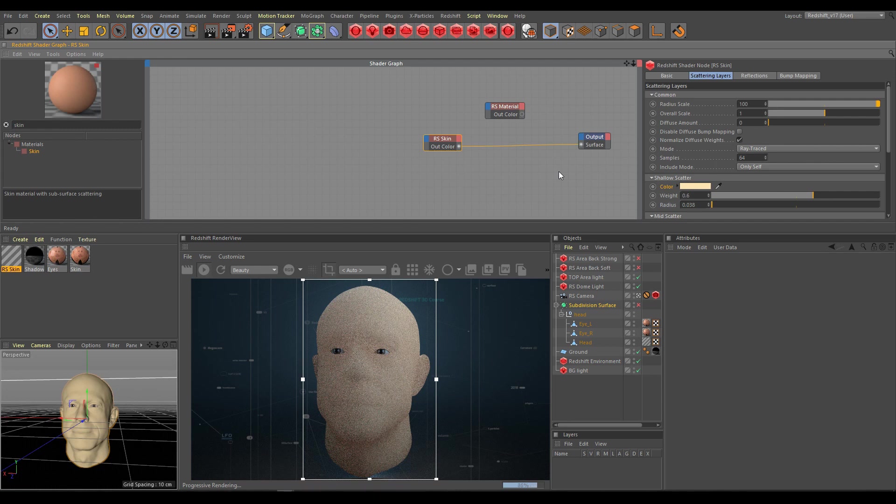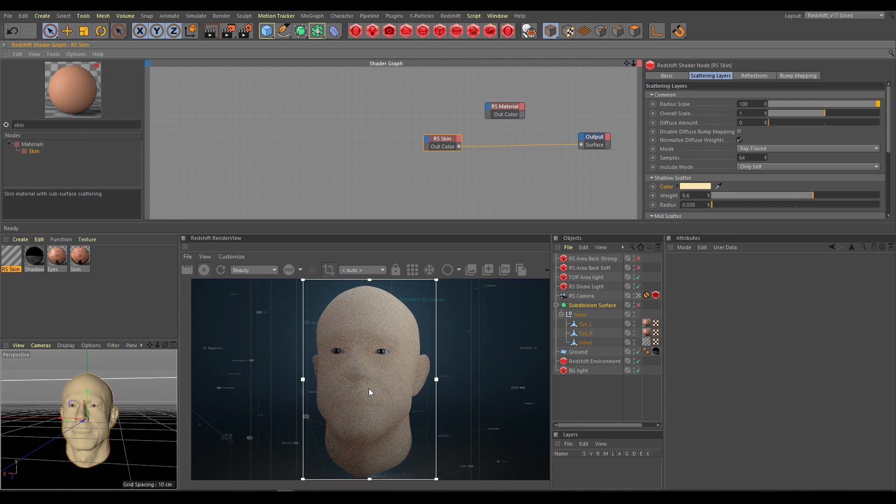Skin shader uses subsurface scattering workflow. All details about single scattering, multi-scattering, or SSS shader I explained already. Skin shader uses the same parameters and workflow. The only difference is that skin shader was developed primarily for rendering human skin.